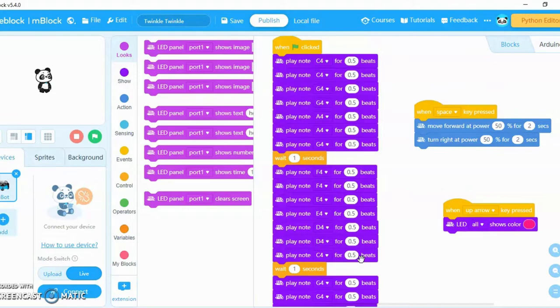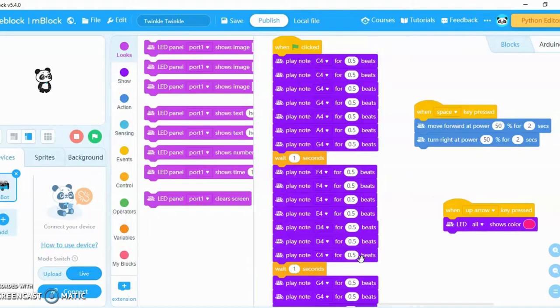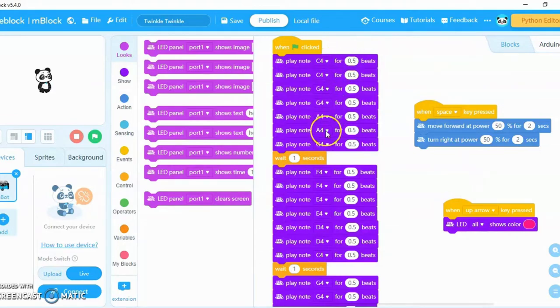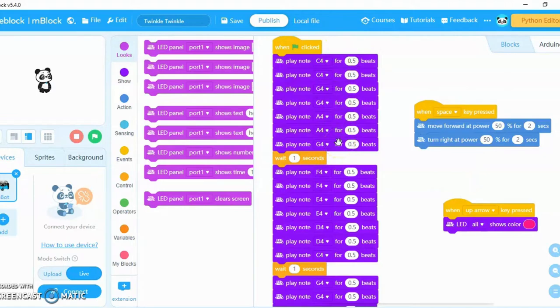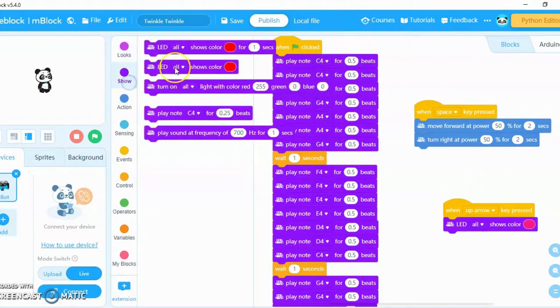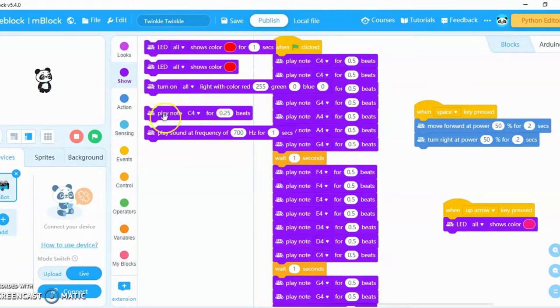Twinkle Twinkle from the robot. So let's get right into it. Basically, what I did was have the notes of the song on the code blocks, which will be in the description. Usually here you would